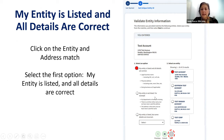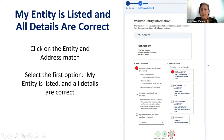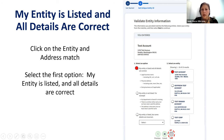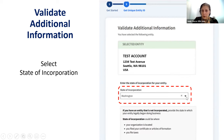If your entity is listed and all details are correct, mark that button, then mark the entity that matches, and hit the next button. You are now required to validate your information. If you are incorporated in the state of Washington, go to the dropdown box, select Washington, and then hit the next button.